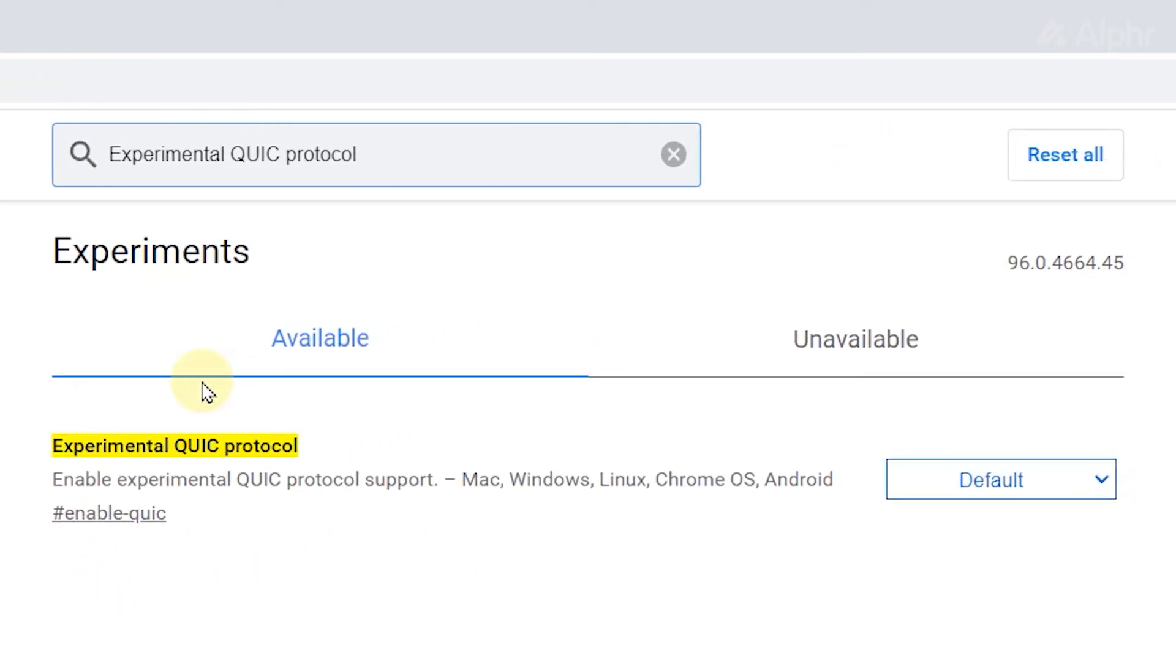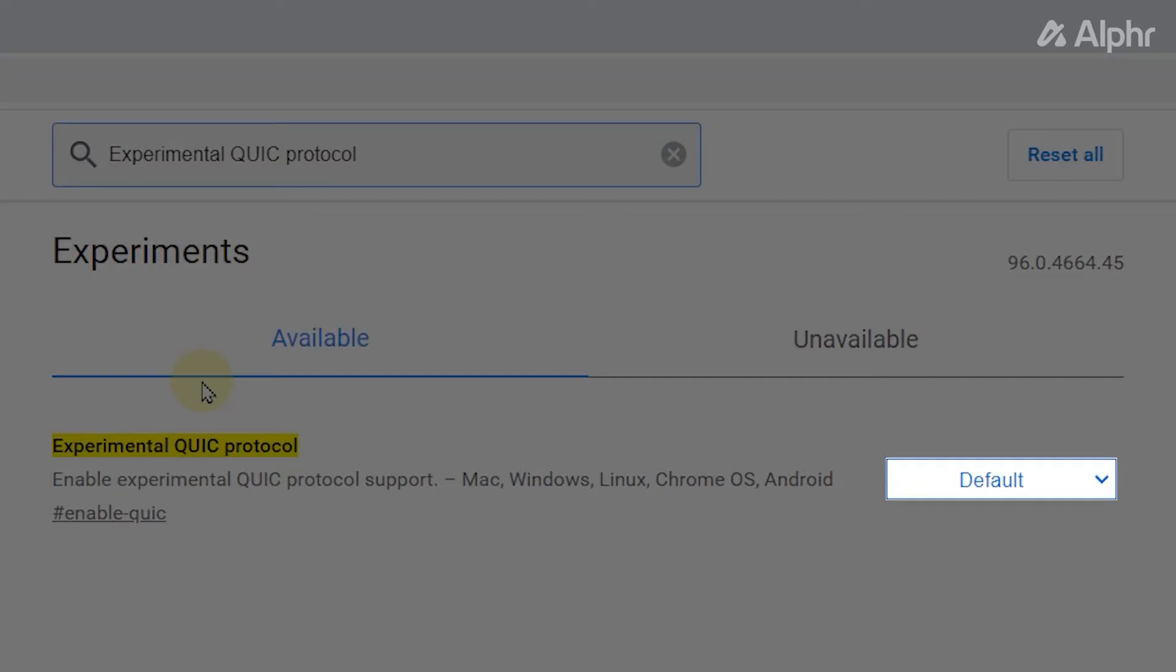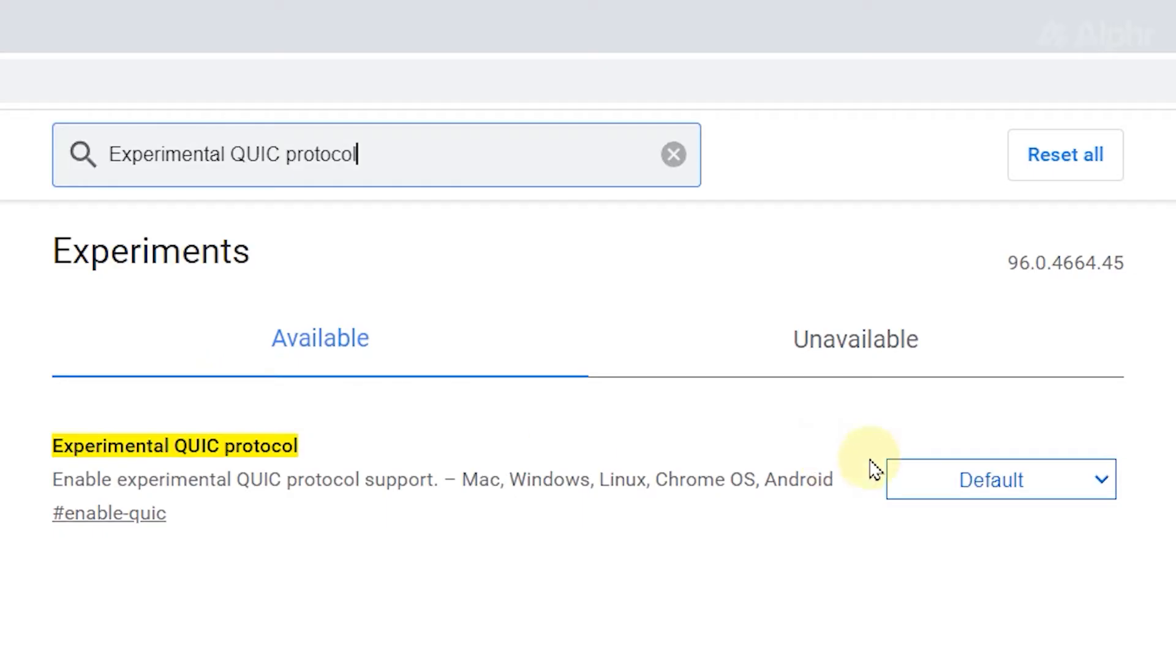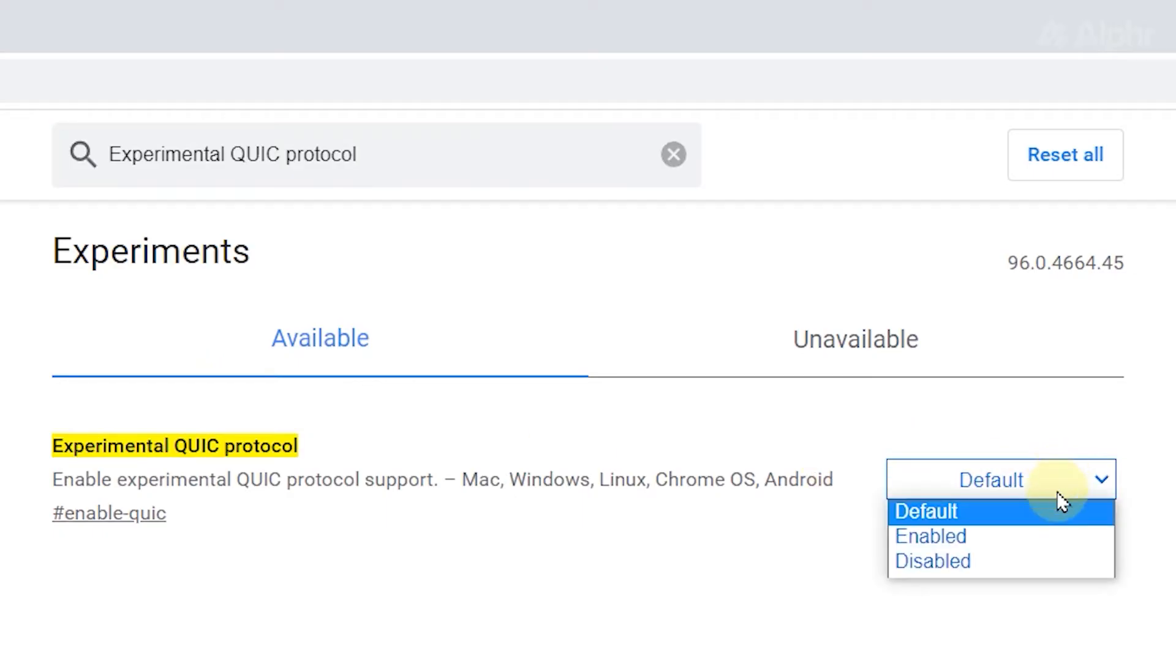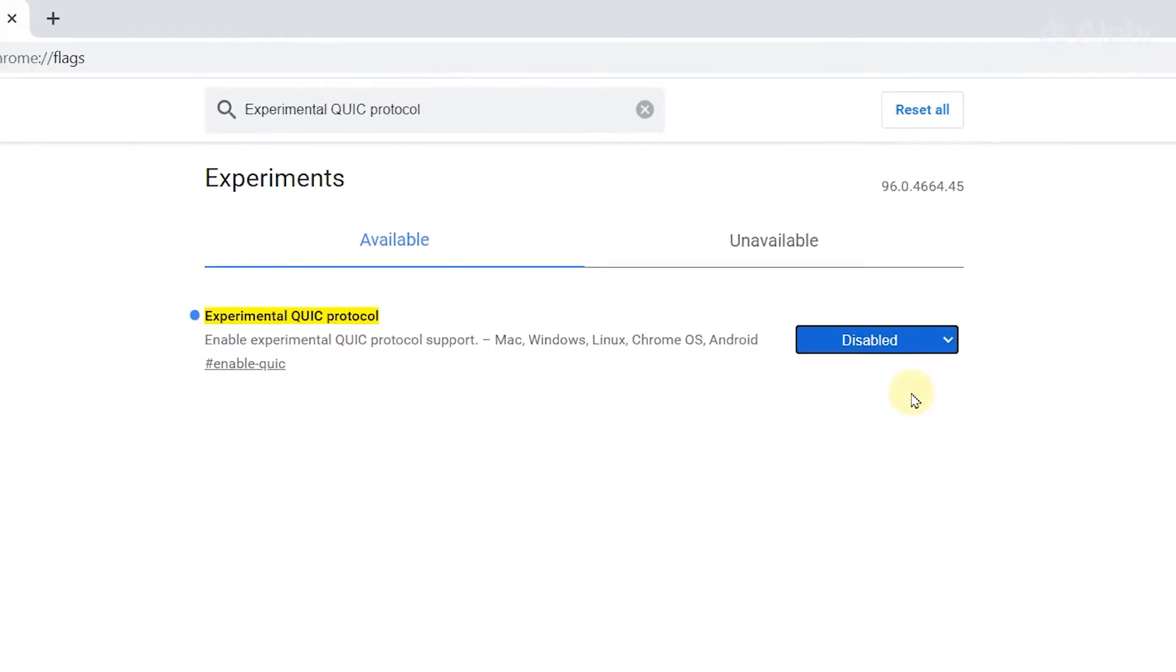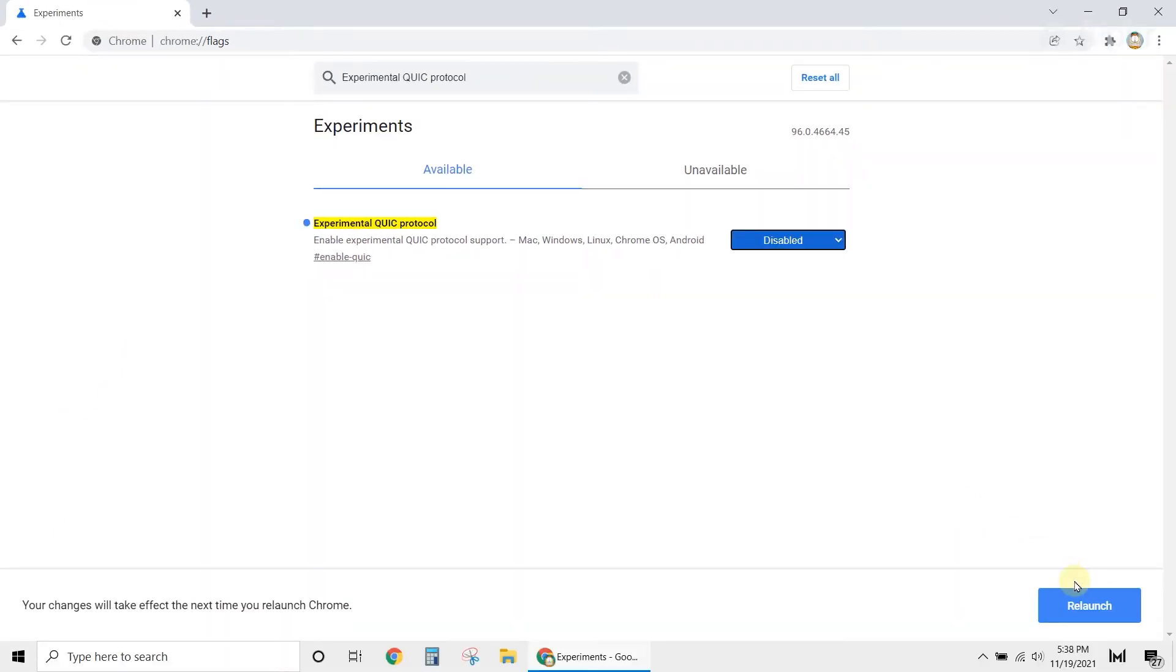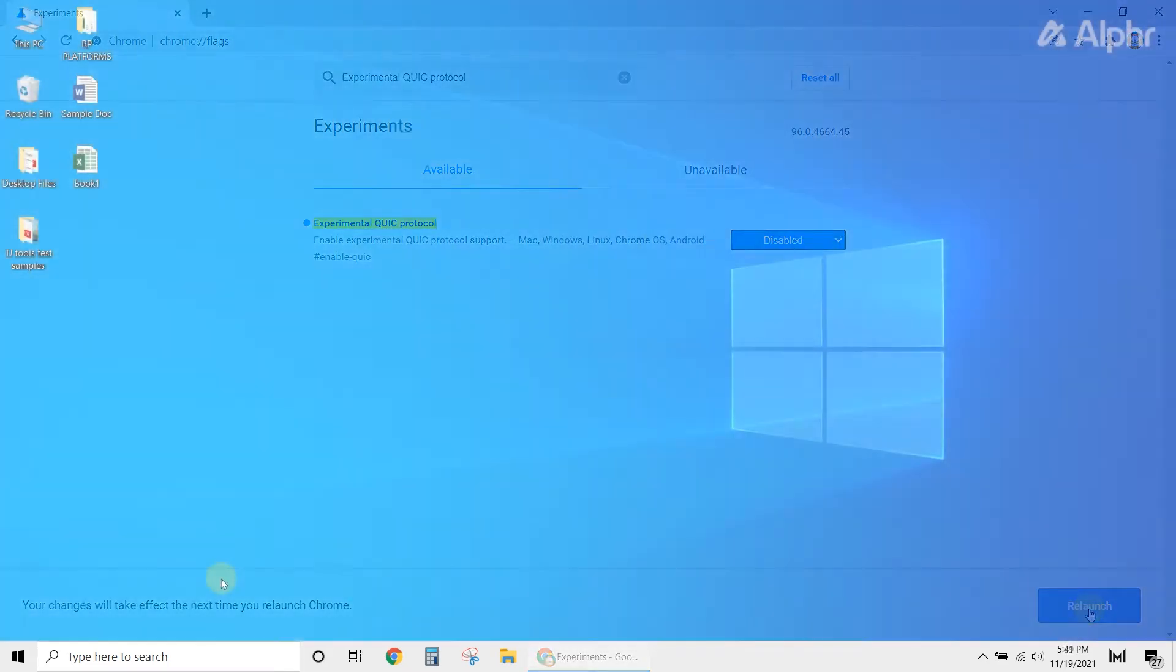Once you find the option, click on the drop-down arrow and set it to disabled. Finally, click on the relaunch button at the bottom right of the page. You should be able to use Chrome normally once you reopen it.